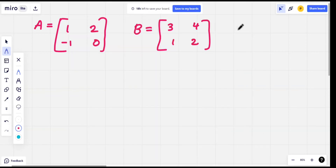Hello! In our video, we will multiply the matrix. In this example, we have a 2x2 matrix — A and B.